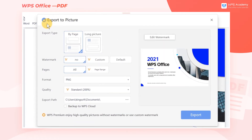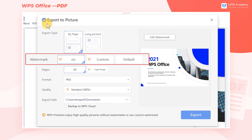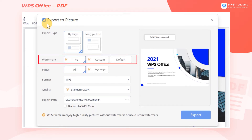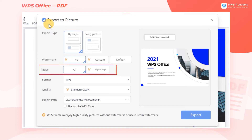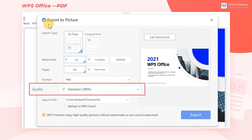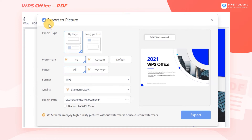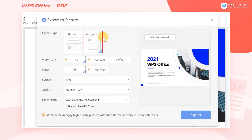Now a dialog box will pop up. Here we can set the converted picture, such as watermark, pages, quality, and so on. We can choose output by page, or output long picture, according to actual needs.